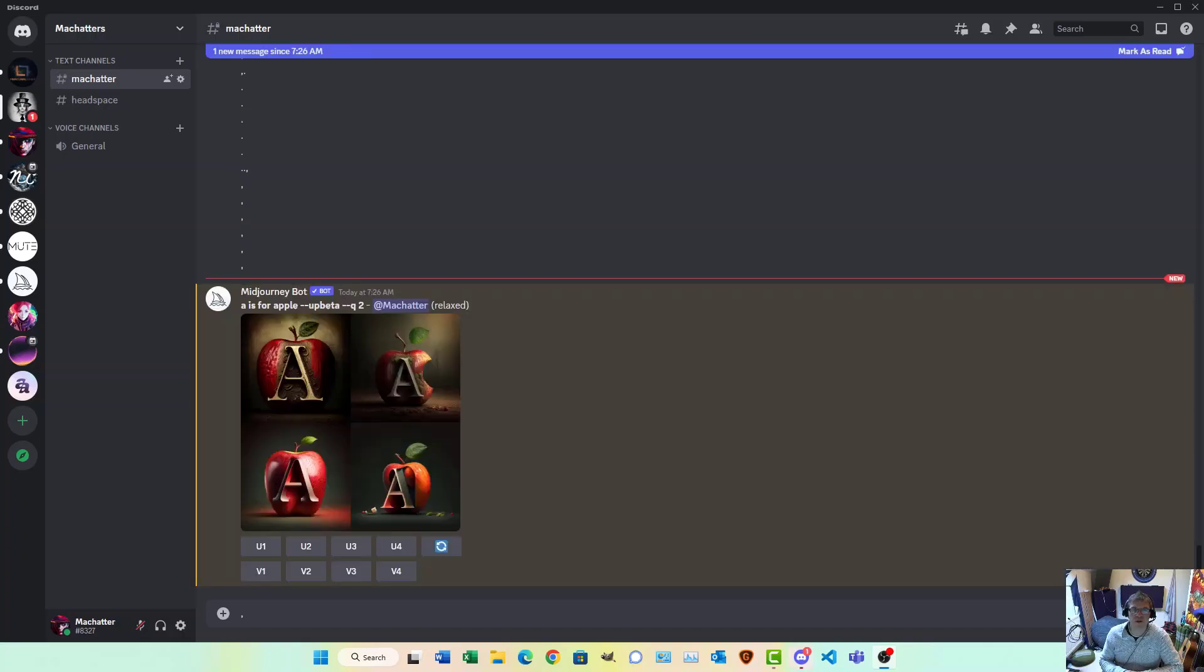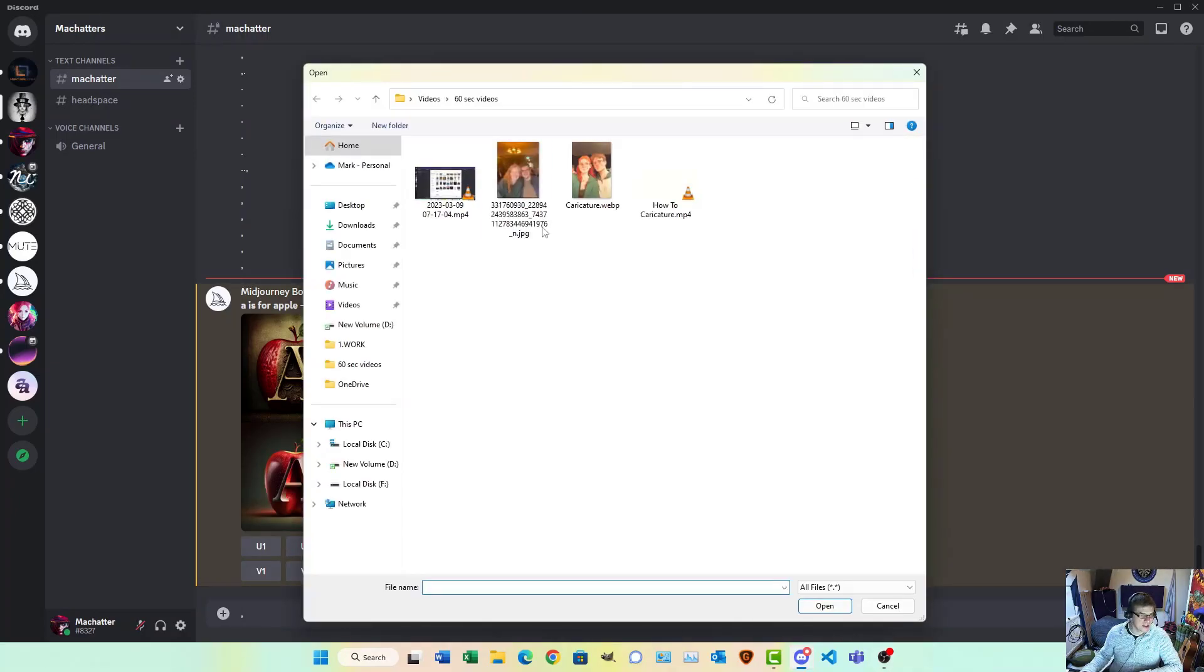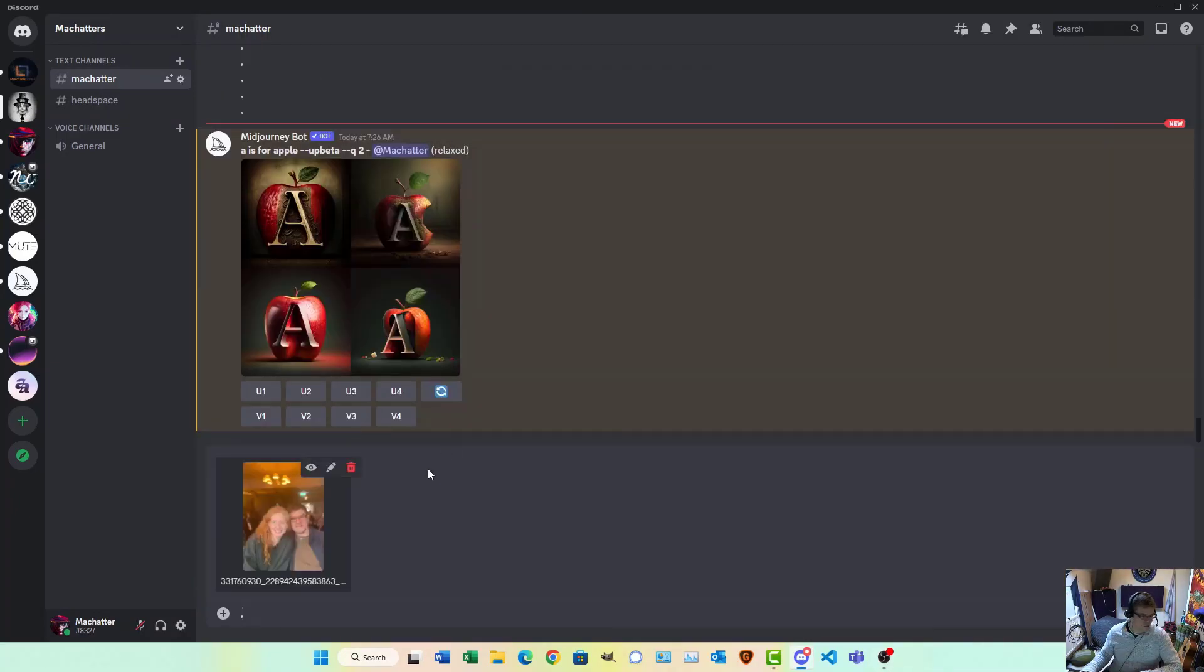Morning all, here's a quick video to show you how to create a caricature from one of your own images. Now, in Discord, we're using Midjourney today. Upload your photo.